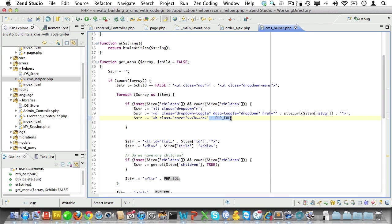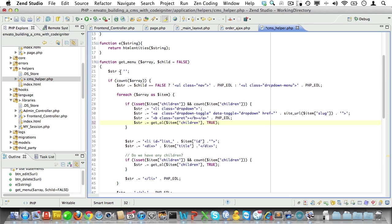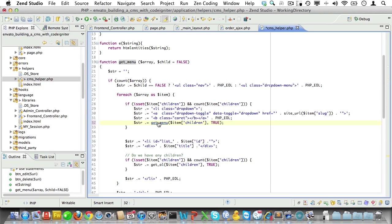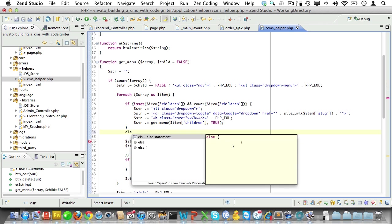You know what? Let's add some more line endings here and here. Just for readability. And of course, if we have children, we should call this function again. Pass in the children and set the second parameter to true to indicate that this is a child array.